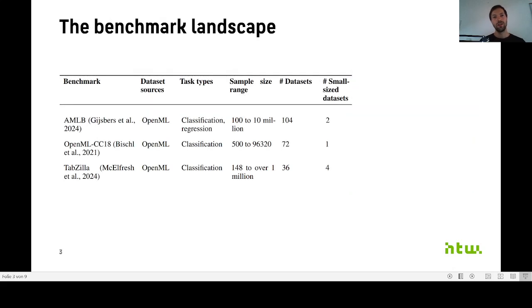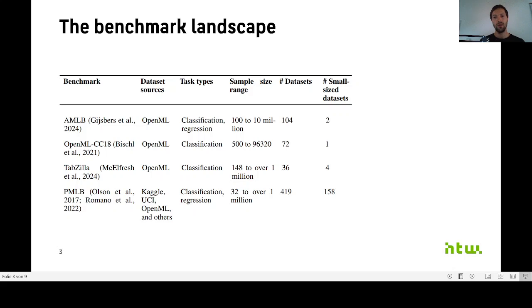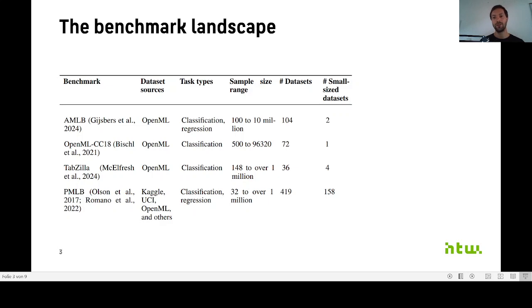When you look at the literature for benchmarks on tabular data, you will see there are a number of benchmarks out there, but there are often only a few small size datasets in these benchmarks. The one exception is the Penn Machine Learning Benchmarks PMLB, which has a larger number of small size datasets, but doesn't provide easy ways to evaluate or analyze machine learning methods on these datasets.